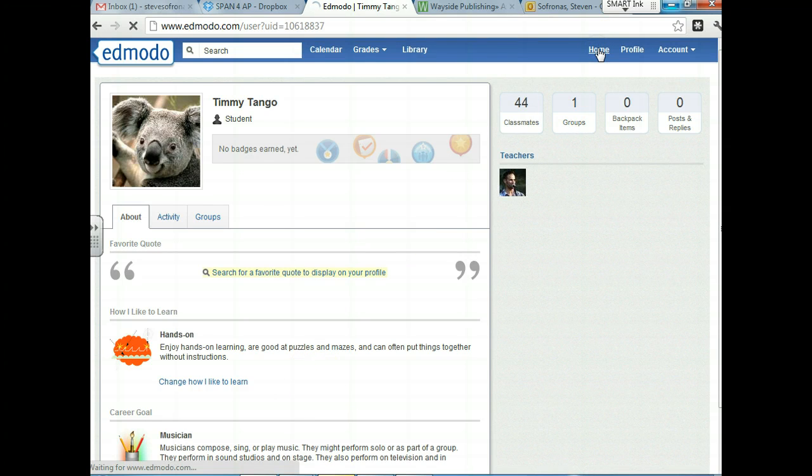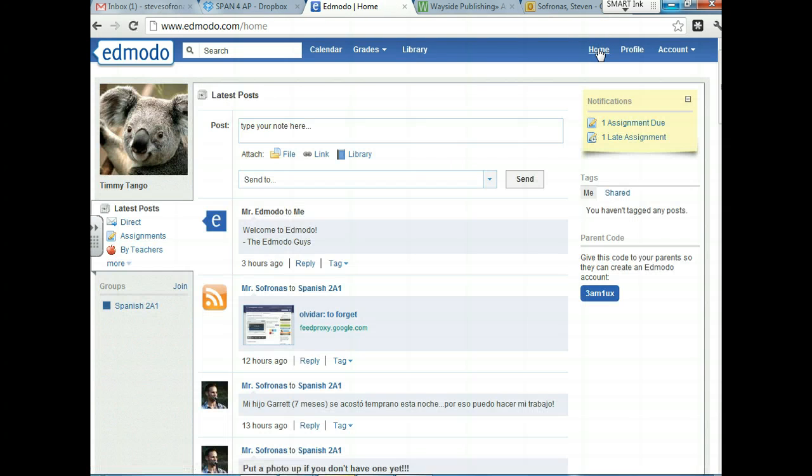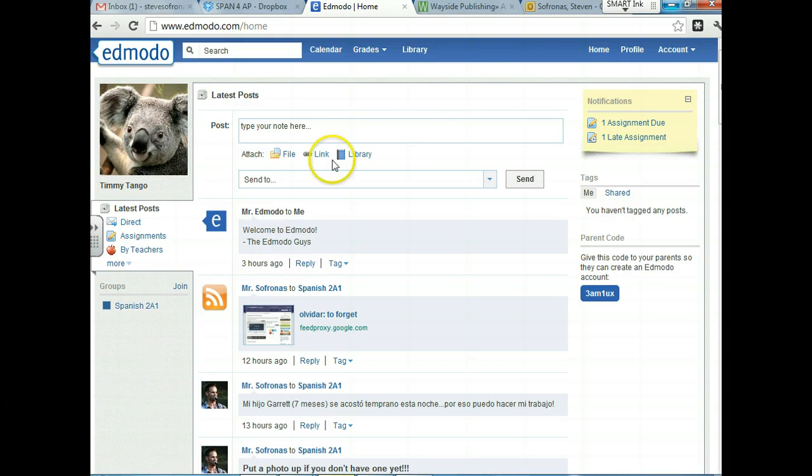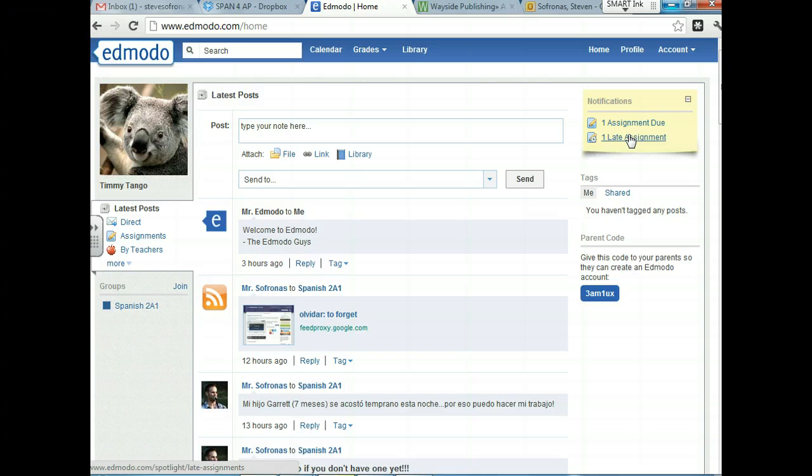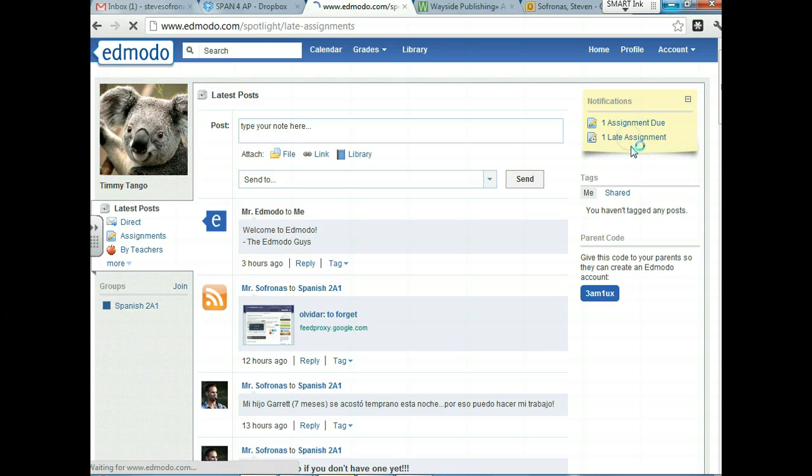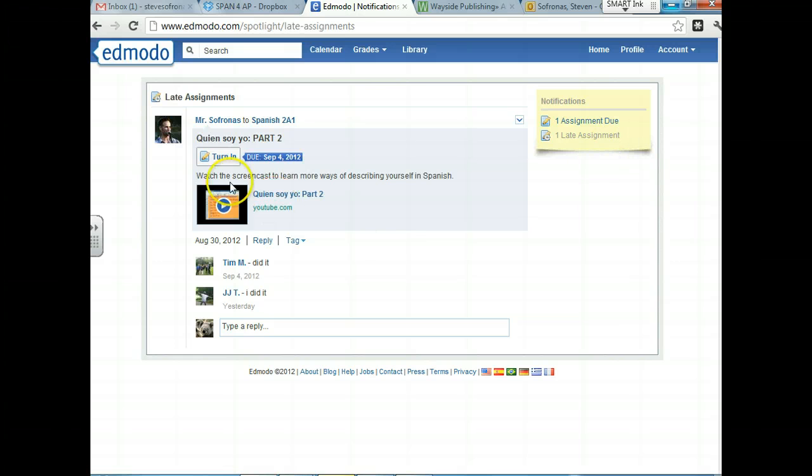Let's go back to the home page, which is the page that you guys always start with. So here I want to talk about assignments and I want to talk about alerts and polls and notes, et cetera. You can see here on the right side that Timmy has one assignment due and he has one late assignment. Timmy did not do his homework. So he wants to concentrate on this late assignment first.